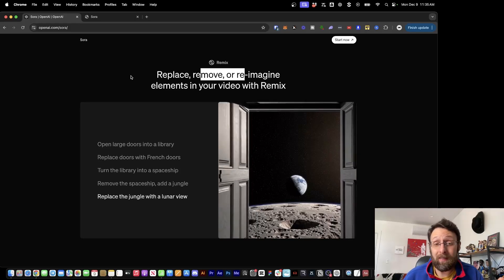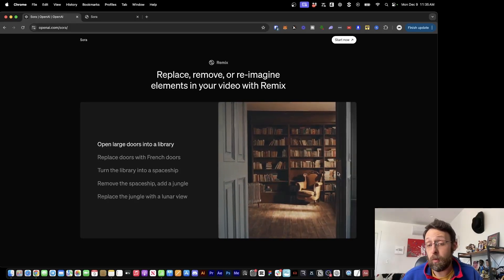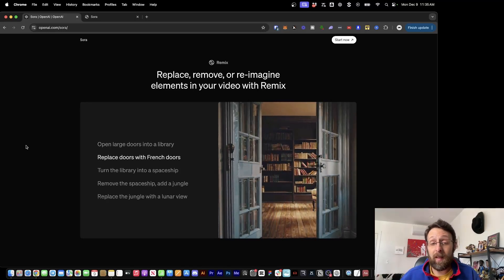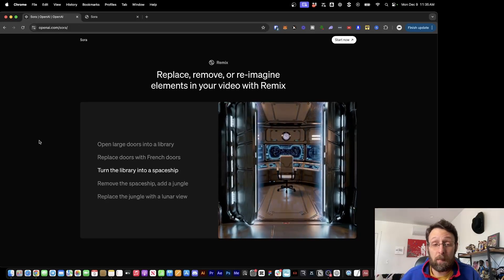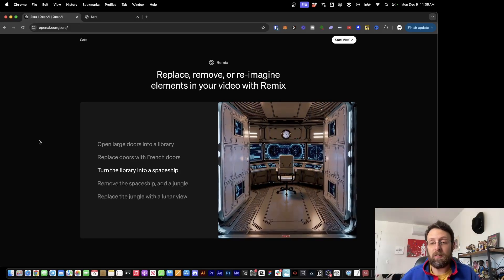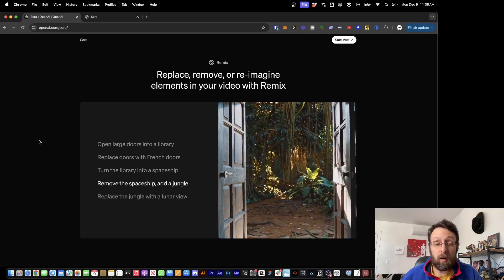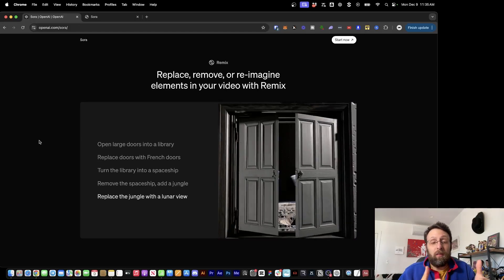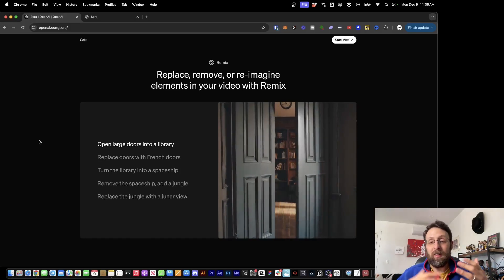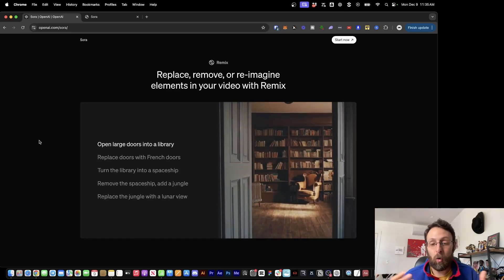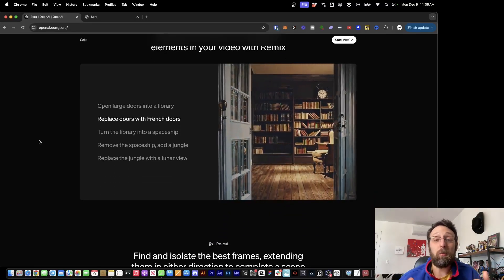The first example: you'll be able to replace, remove, or reimagine specific elements in a video. The prompt is 'open large doors into a library,' but then you can specify the doors and say 'replace them with French doors.' Or you can change just the library — turn it into a spaceship. Now instead of a spaceship, we're in a jungle. Then replace the jungle with a lunar view and now we're on the moon — but it's the same camera move, the same scene, the same doors. It just changes specific elements. Really incredible.